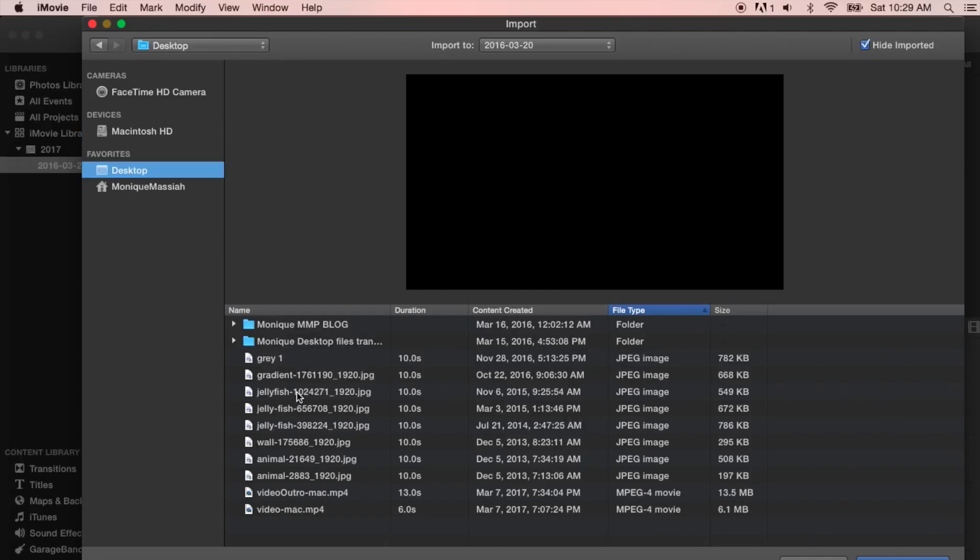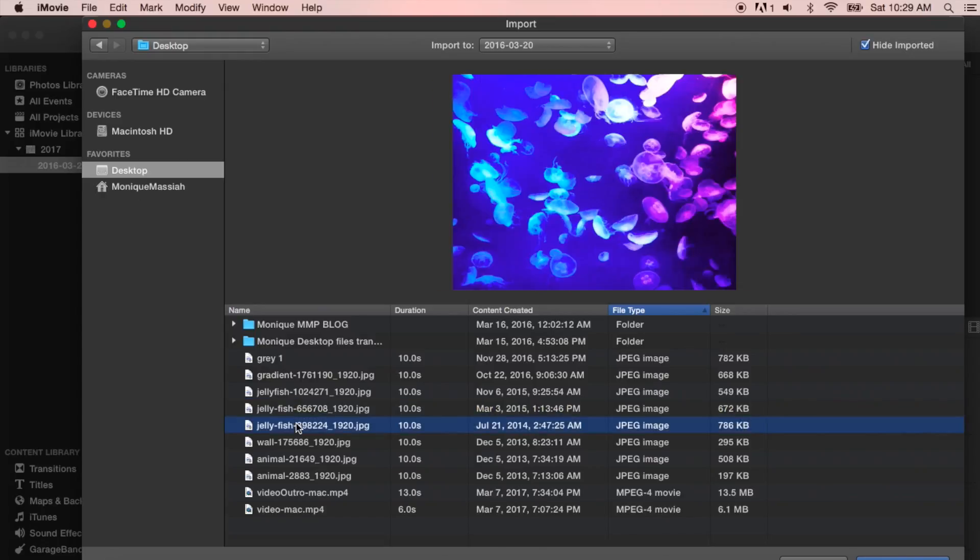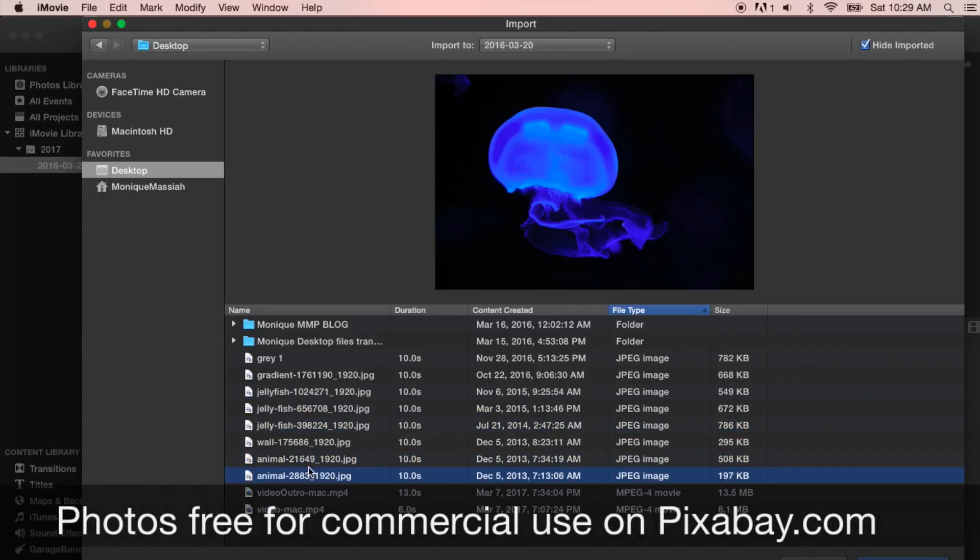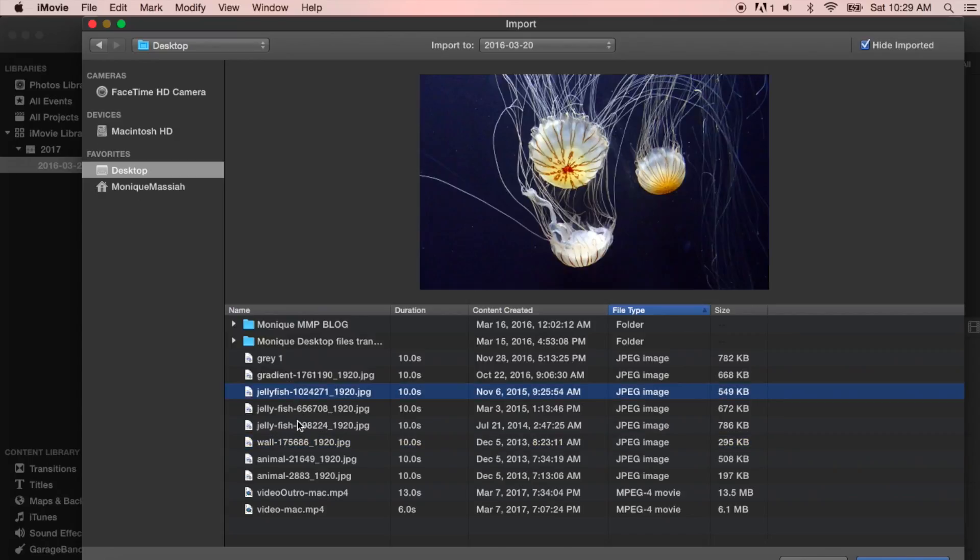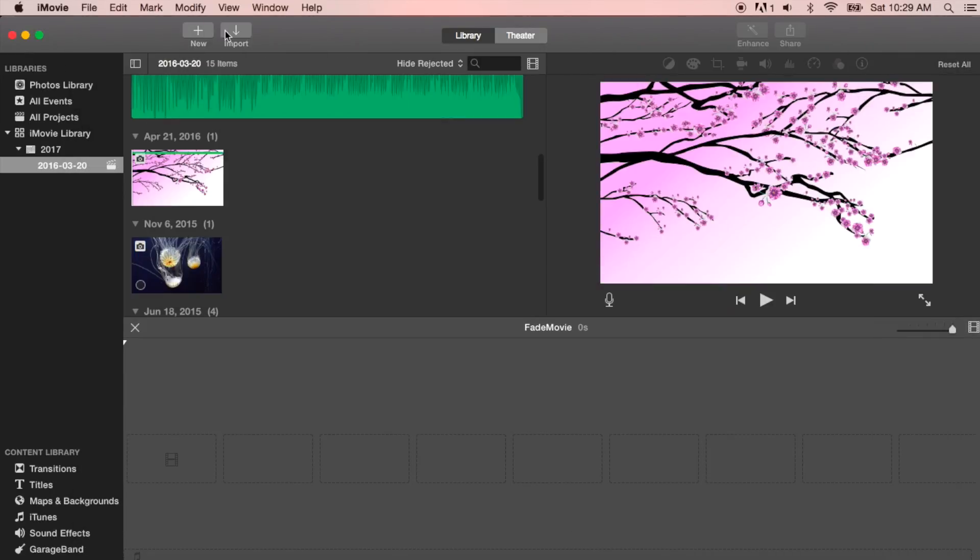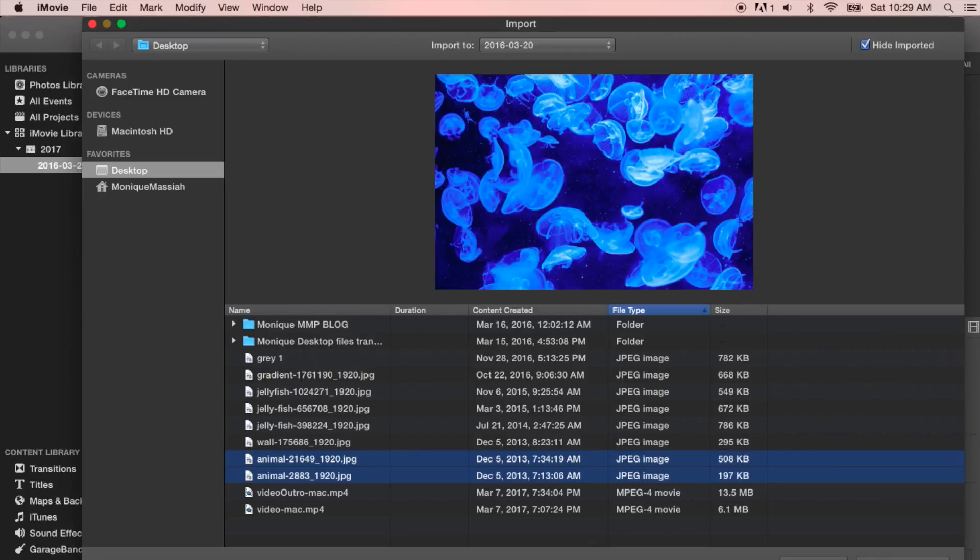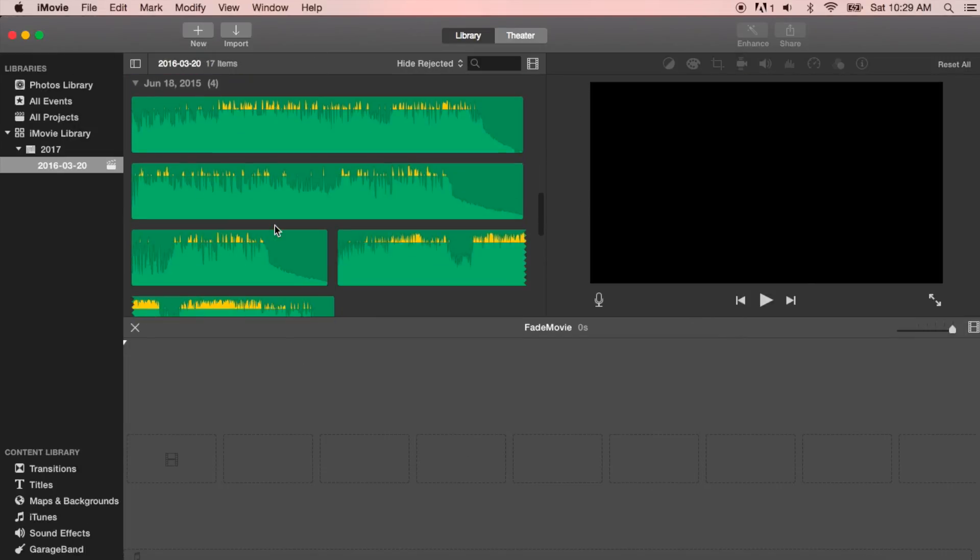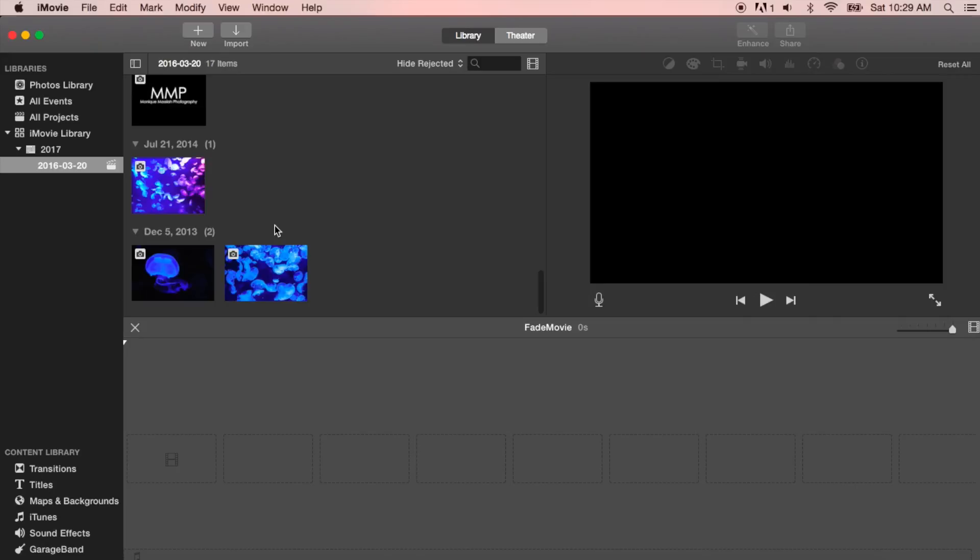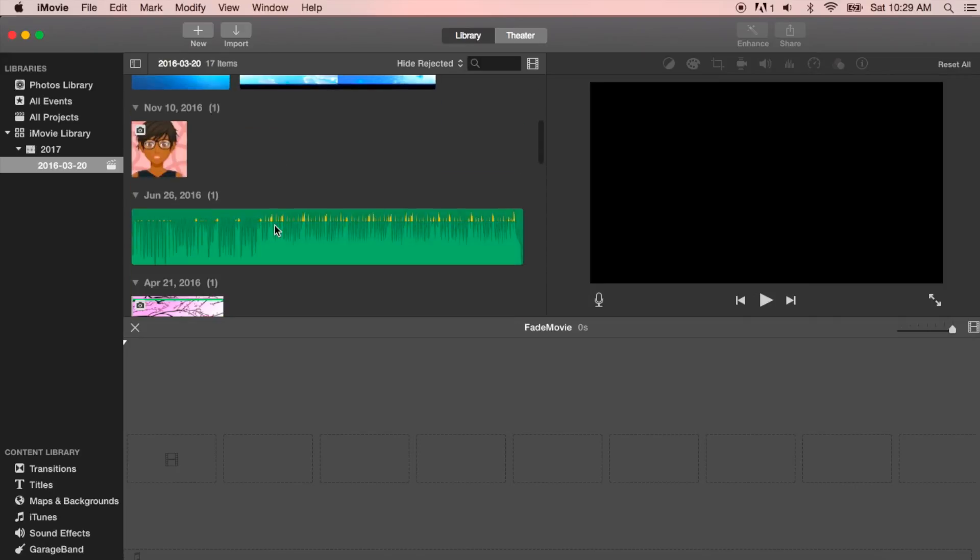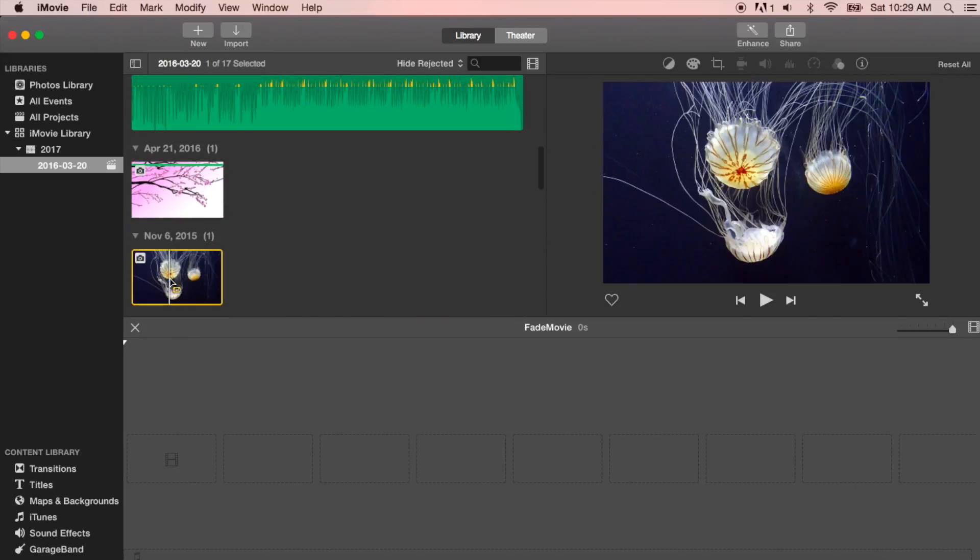These are pictures that I have on my desktop. They're just pictures of jellyfish that I found from pixabay.com. It looks like I just missed a couple there, so I'll just import the last two pictures.